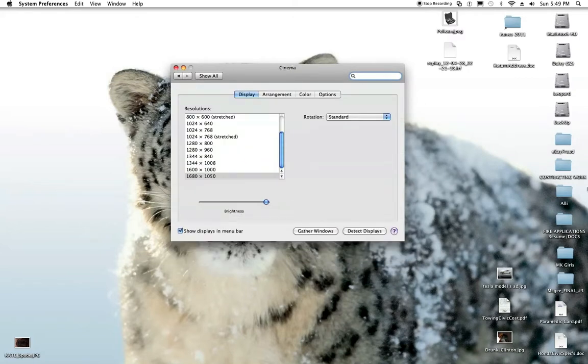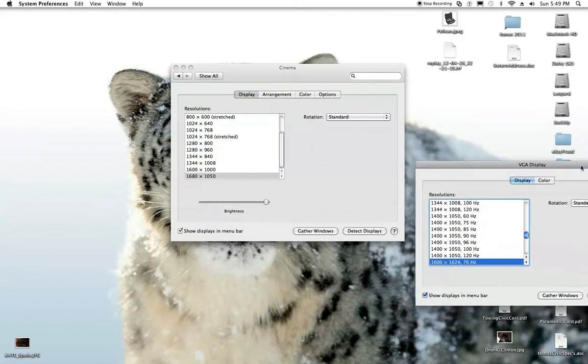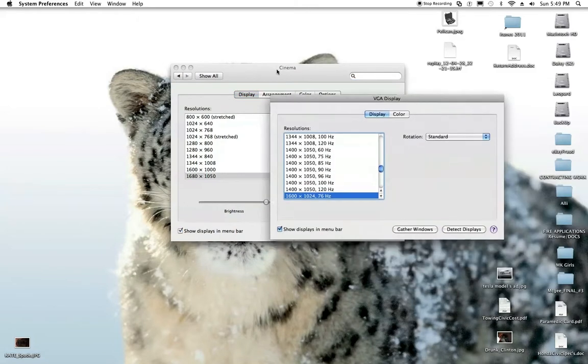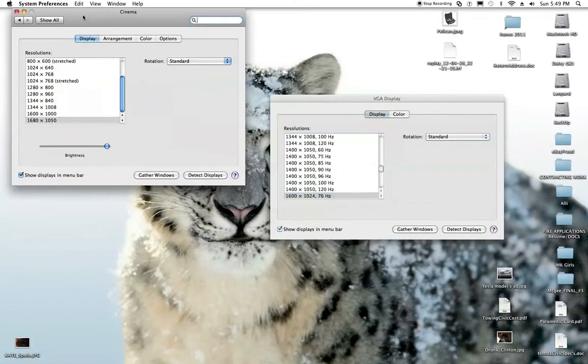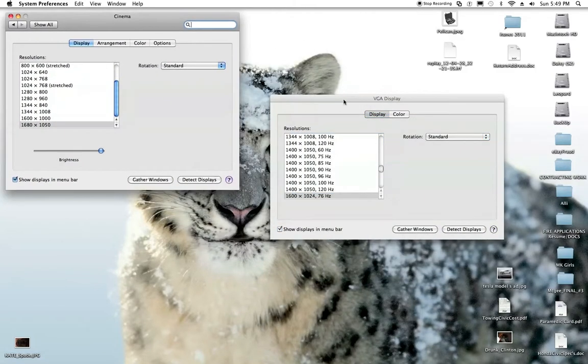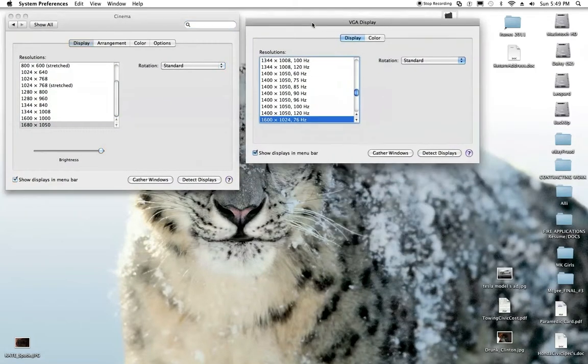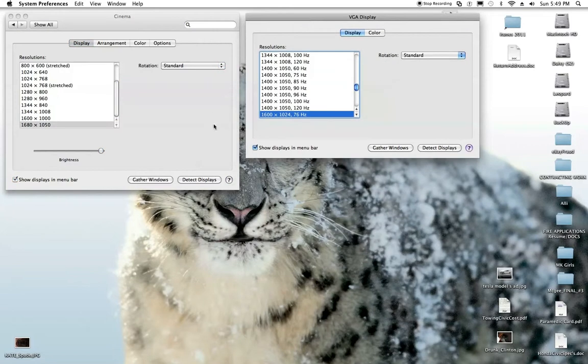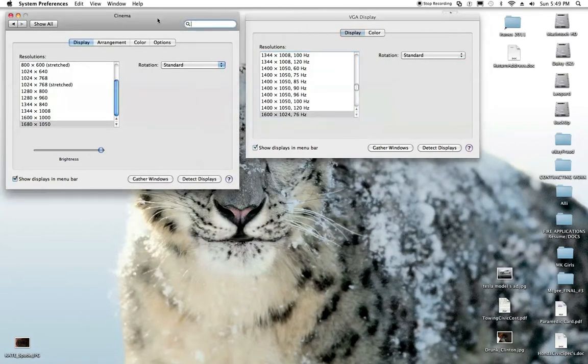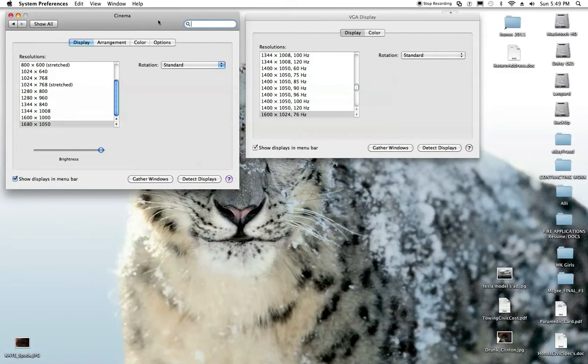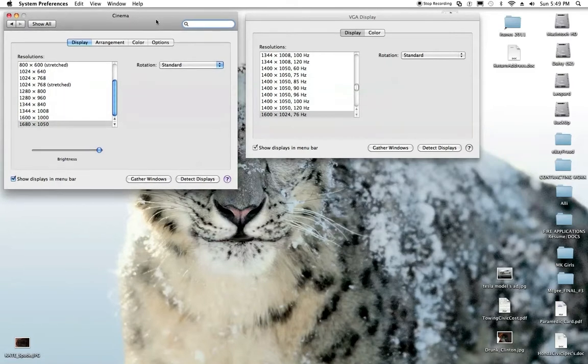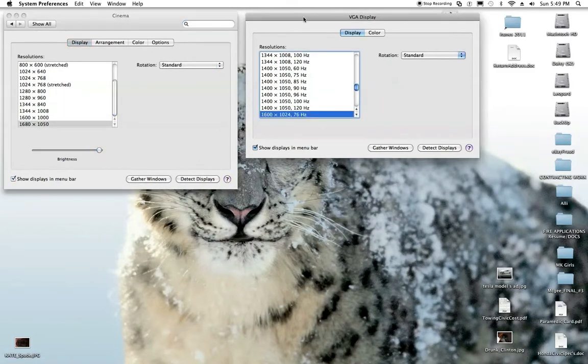You're going to get two things that pop up. I've already set mine so I've got to go retrieve this. But either on your main monitor or the secondary monitor you're going to have two. This is my cinema, this is my primary monitor. This is actually a Mac monitor that came with the Apple computer, and this is the additional VGA monitor.